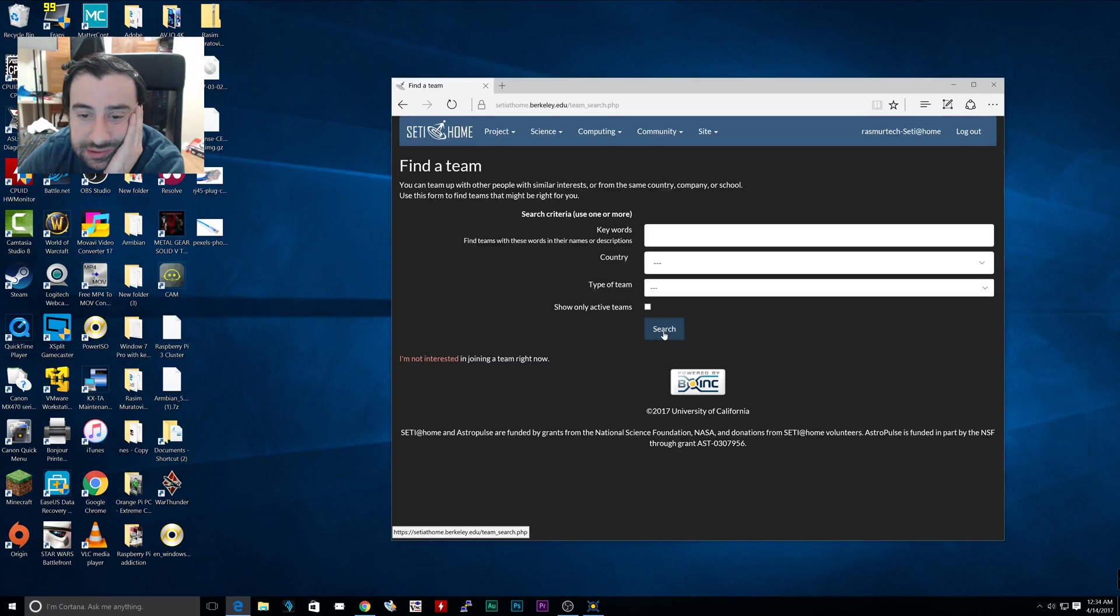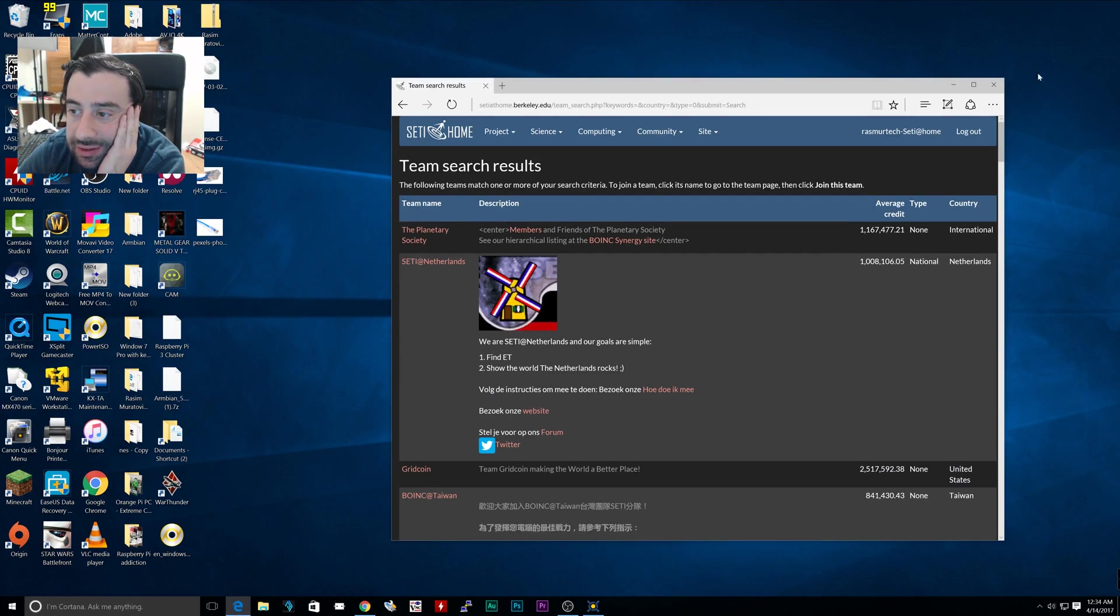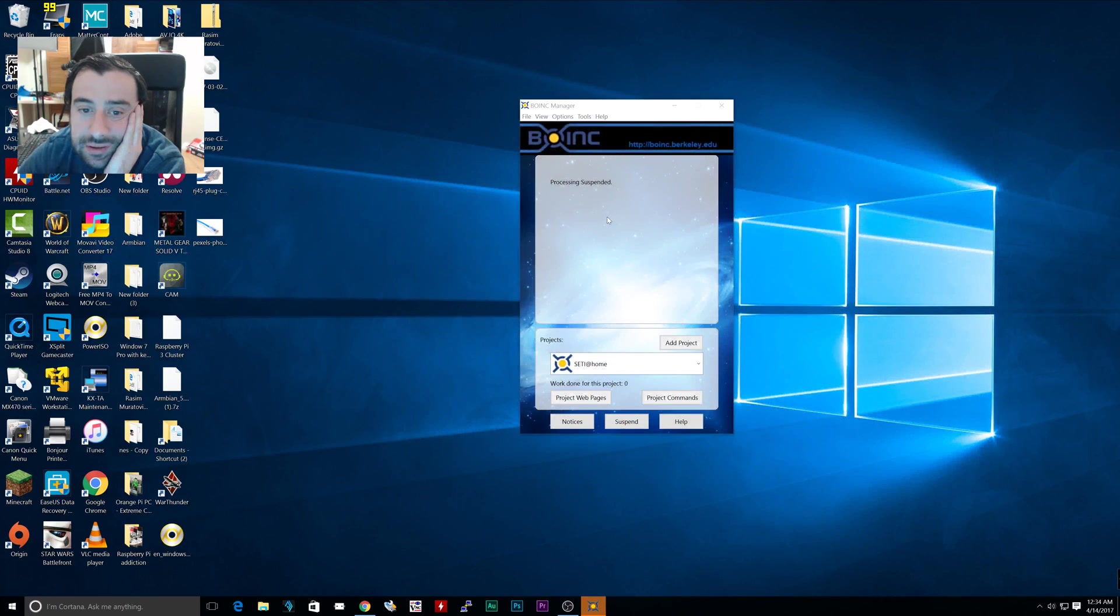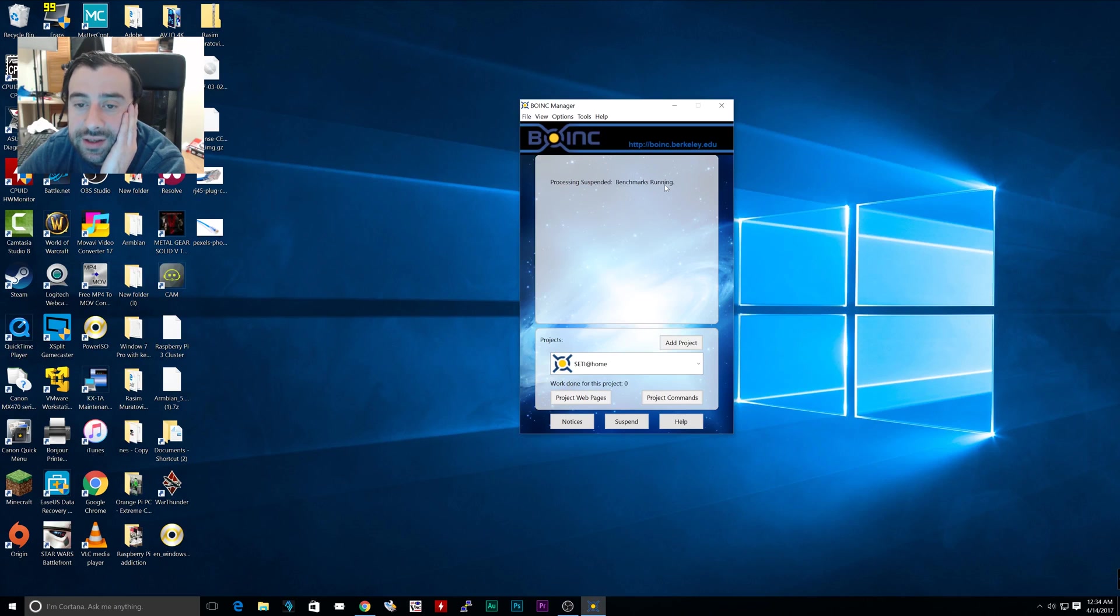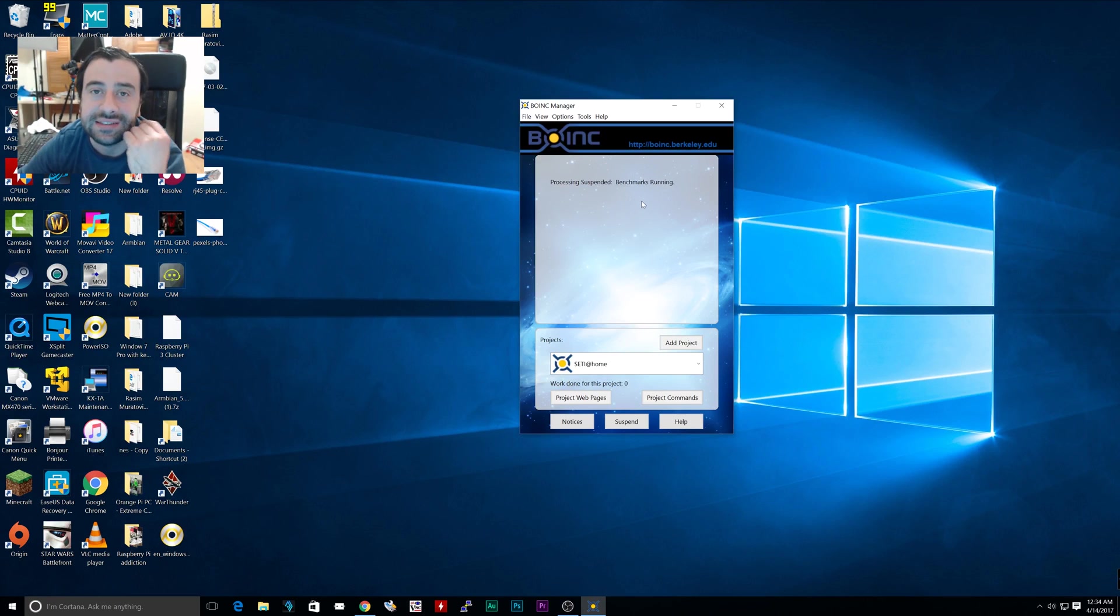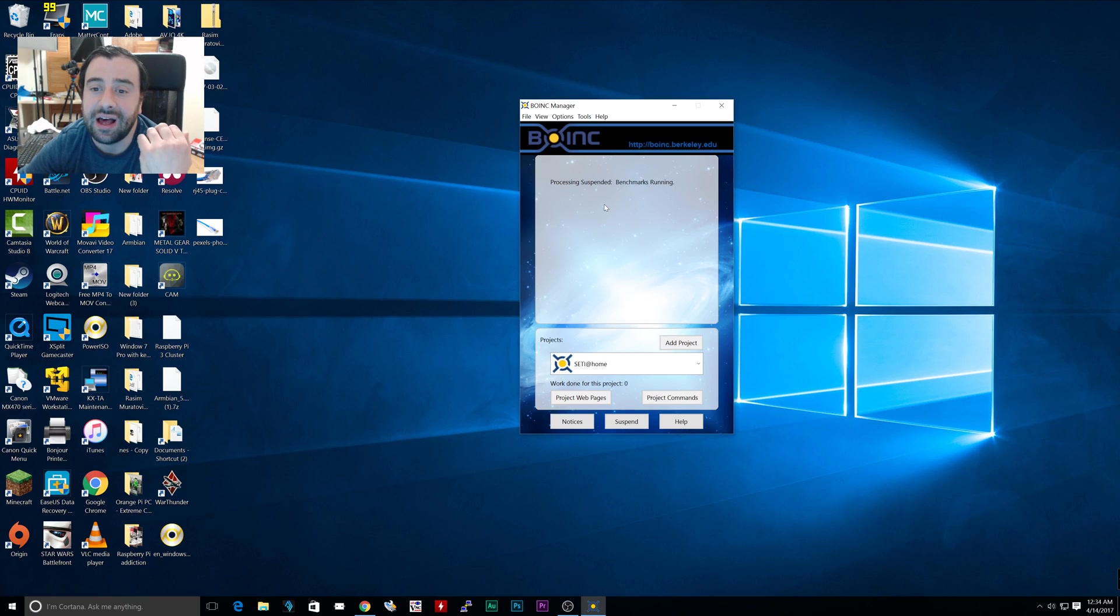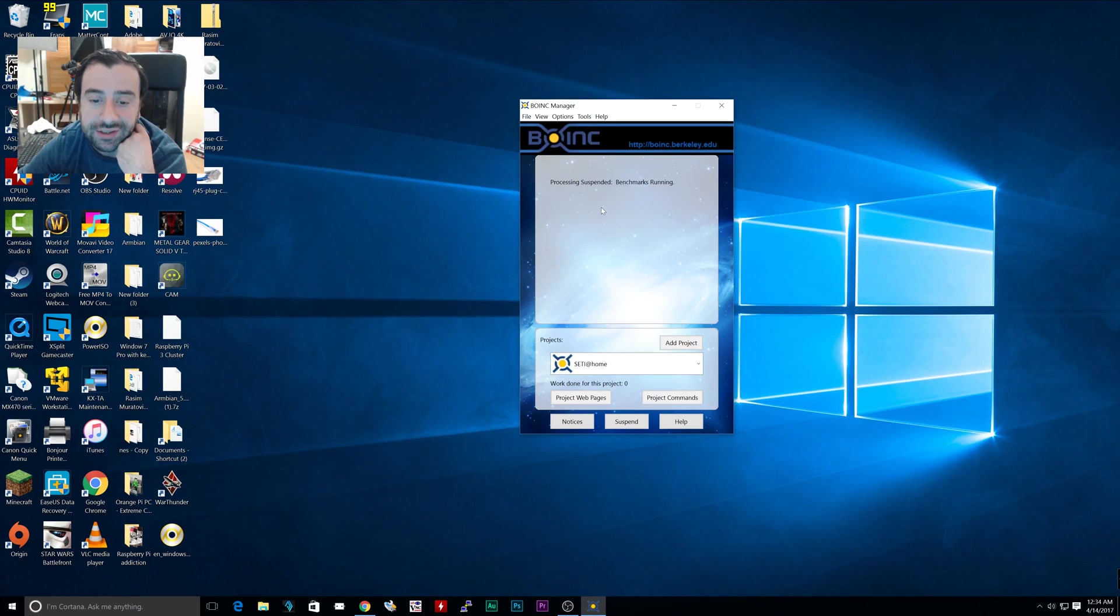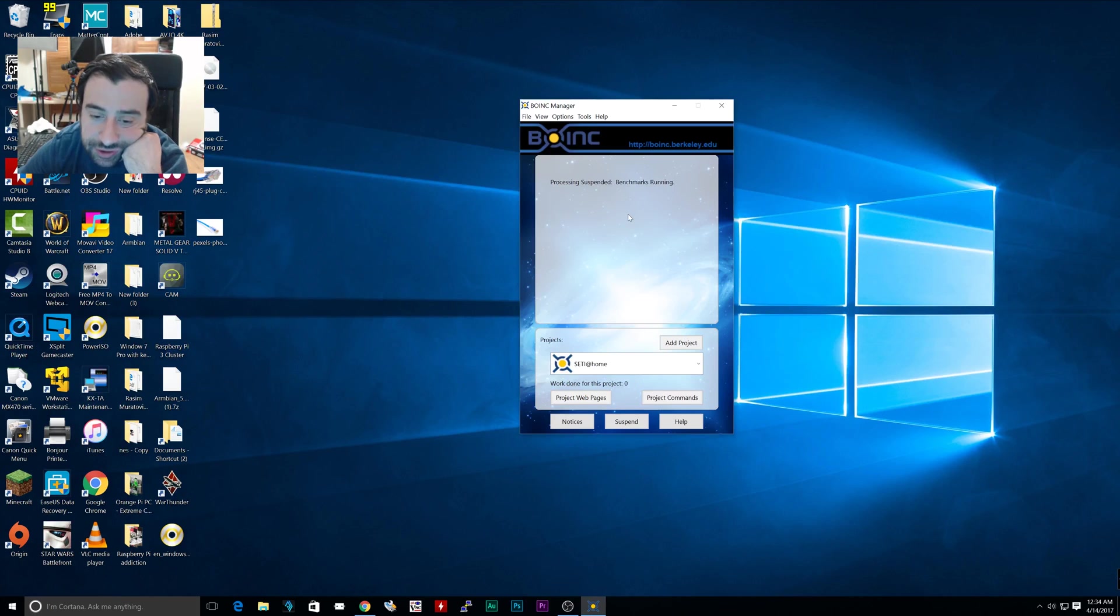I think that's it. I can just close this and it should start processing. Suspended, benchmarks running. What it does basically is tests out your CPU, your RAM, and your GPU to see how much power you can produce for the project.